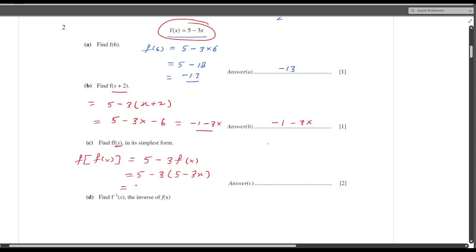So the answer will be 5 minus 3 times (5 minus 3x), which gives 5 minus 15 plus 9x. Therefore the answer is 9x minus 10.